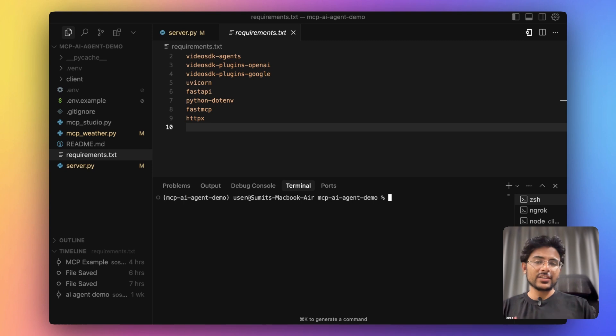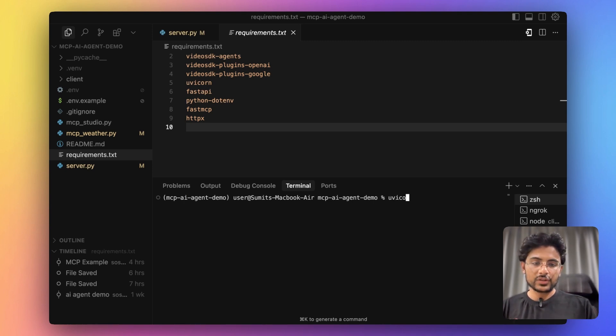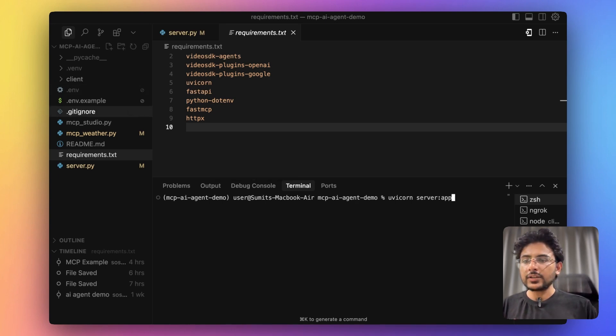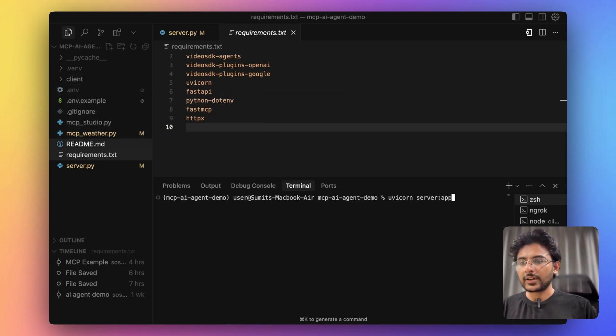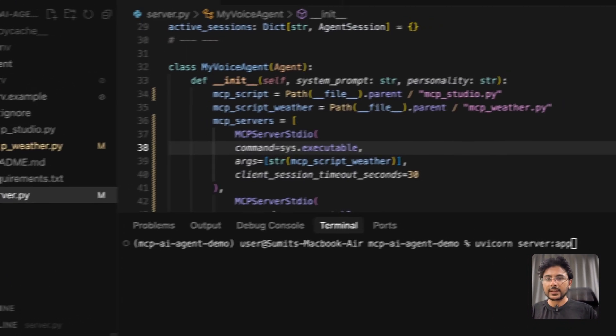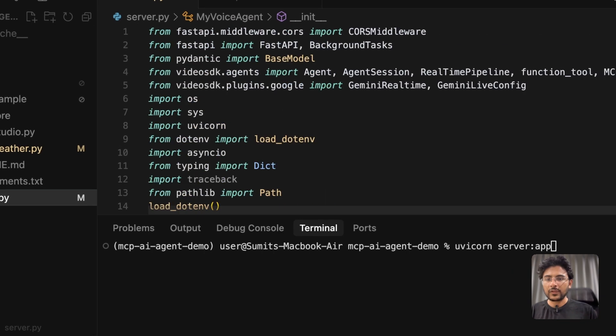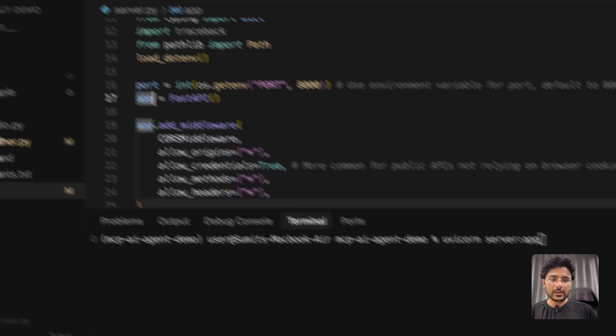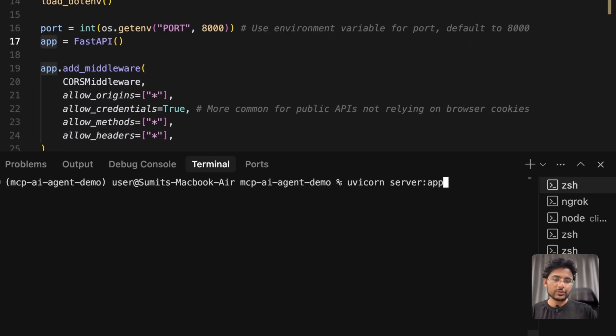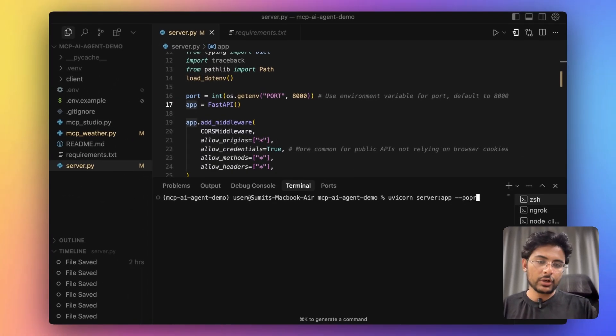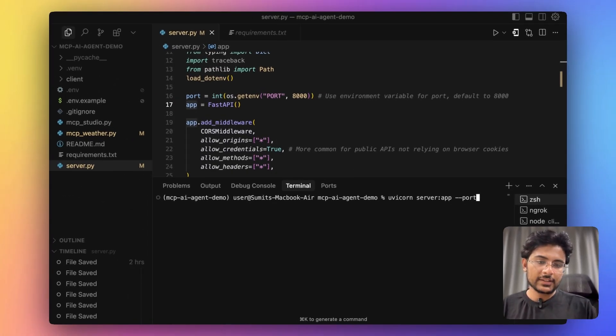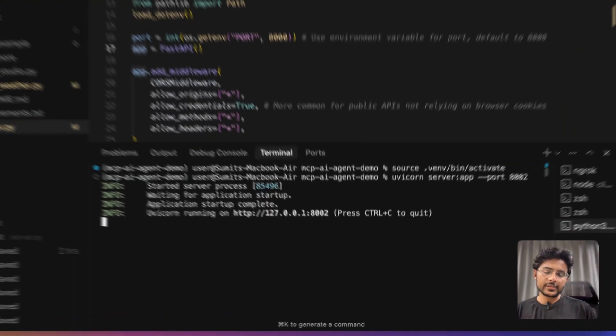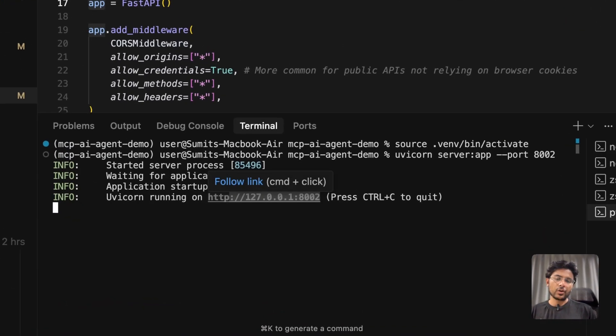After everything is installed, we can run our server using this script. Instance of our FastAPI server is app. So you will find this app here. We have to specify that, and the port number where this app is going to run. Our server is running on port 8002.